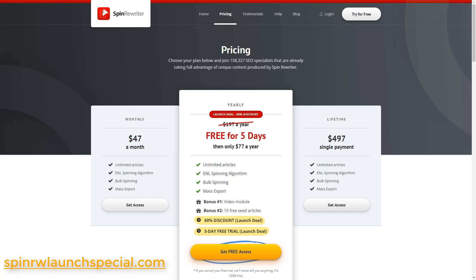Hey guys, welcome to my Spin Rewriter review video. In this video, I'm going to show you exactly what you're going to get if you decide to get Spin Rewriter. We're going to cover what it's most commonly used for, we're going to cover the pricing, and I'm also going to show you a demo of how to actually use this software in the new interface. Spin Rewriter has gotten a whole new look — it's got a redesign, and the actual software also got a redesign.